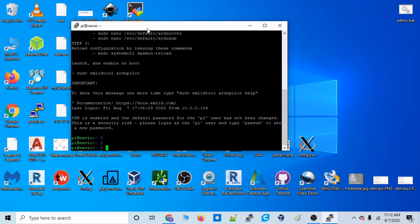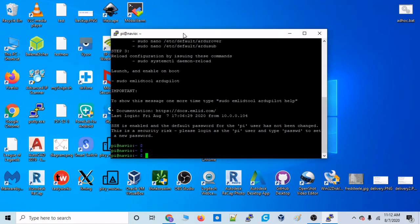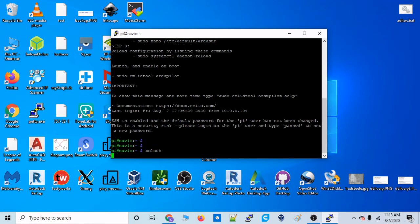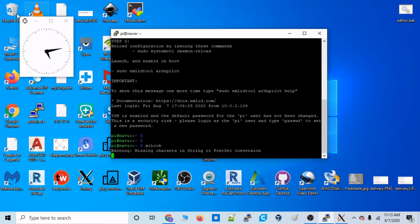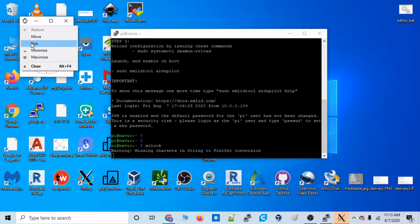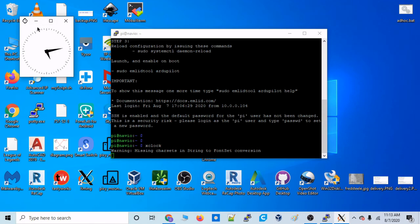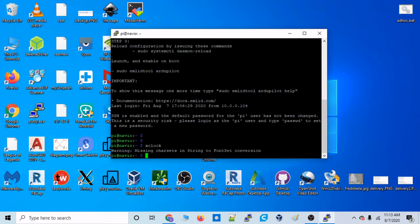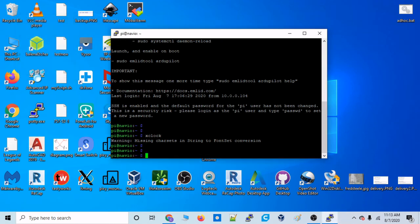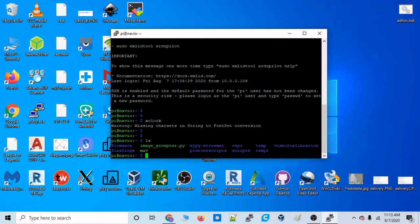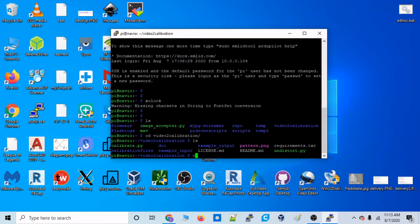Okay. Now, if everything is working, we should be able to type xclock. And if your X11 port forwarding is working, that clock should pull up. That means our X11 client on the Raspberry Pi forwarded this display to our host machine, our computer. And it was able to display this image. So with that up and running, we know that we can now run our camera calibration.